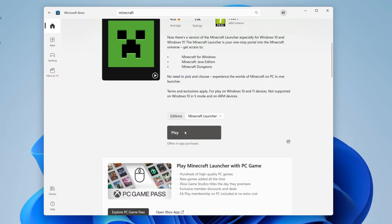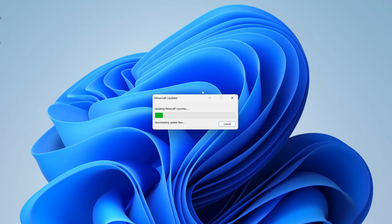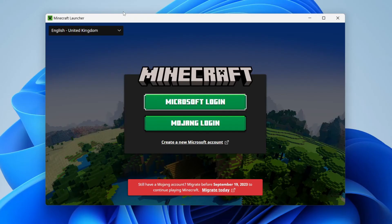All you need to do is tap on the get button and it will download. Then tap on play and the Minecraft update will start. Once the launcher is finished updating it will automatically load, and you'll be asked to log in with your Microsoft account or Mojang account.